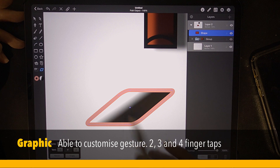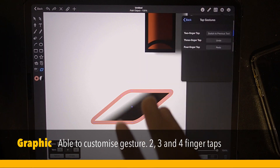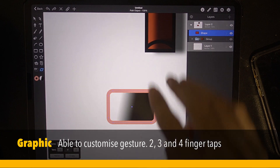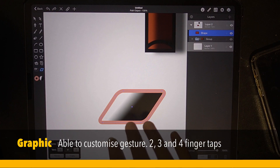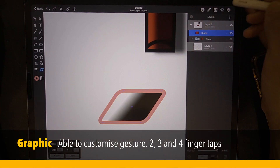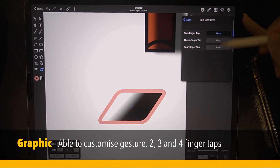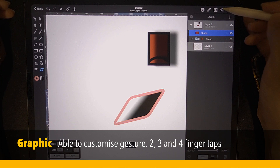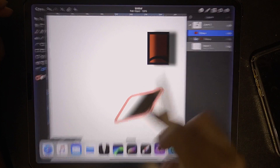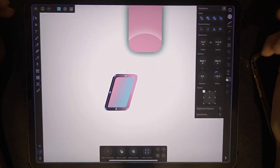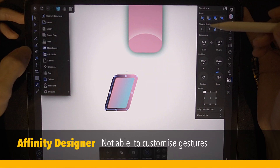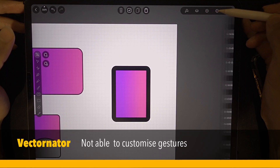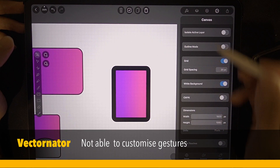A peculiar thing about Graphic is you use a three-finger tap to undo, and then four fingers to redo. You can change this — two-finger tap undo, three-finger redo. Graphic lets you customize the gestures. But for Affinity Designer, there is no option to change the gesture. And Vectornator also has no option to change the gesture.